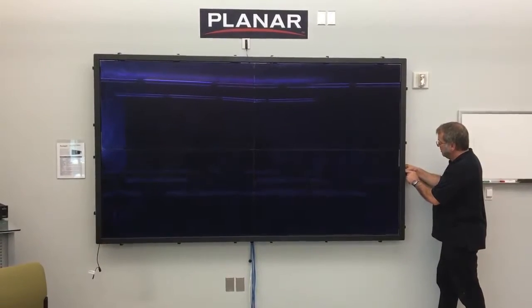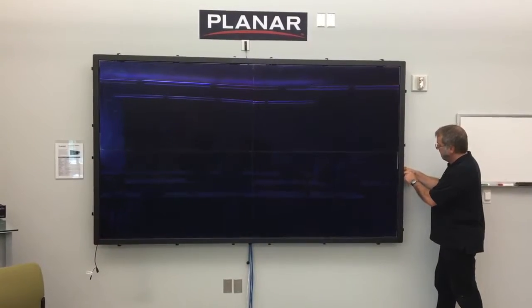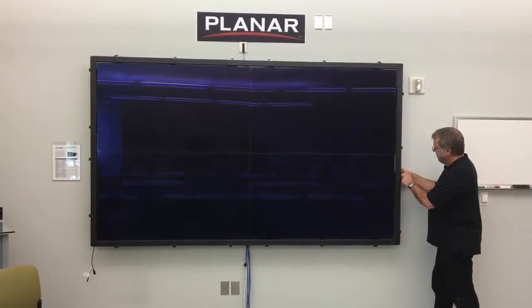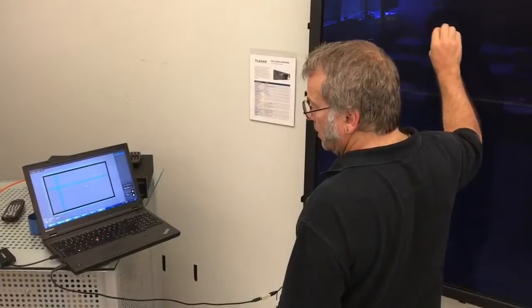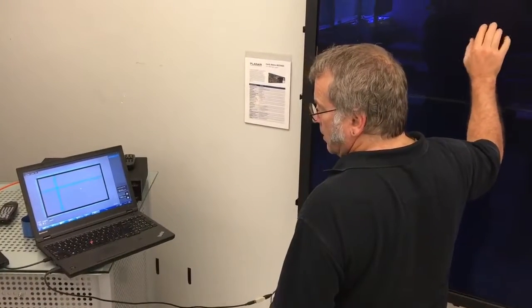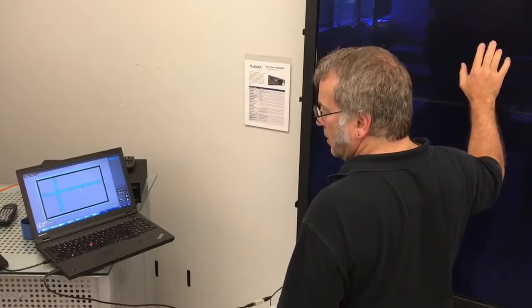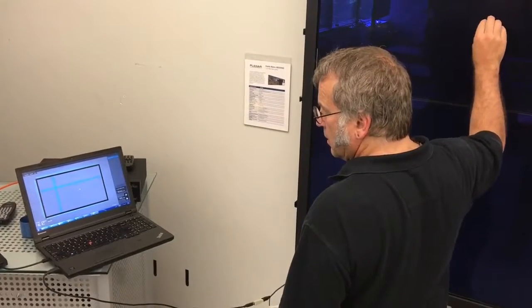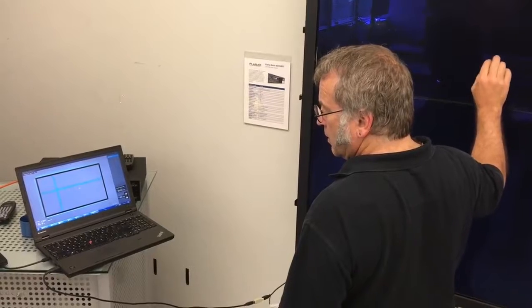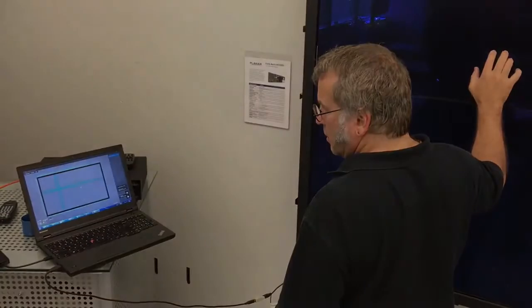Once the sensor frame is completely installed, we recommend that you once again run the assembly inspection tool to ensure that the sensor frame is still working and that there are no obstructions.